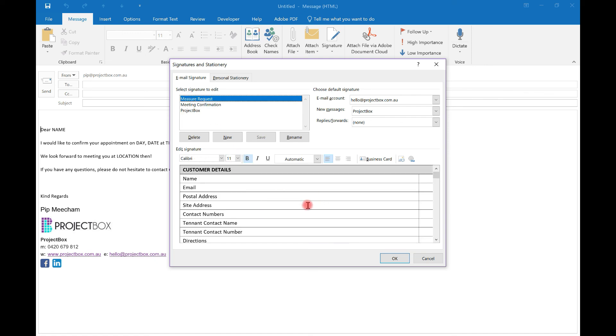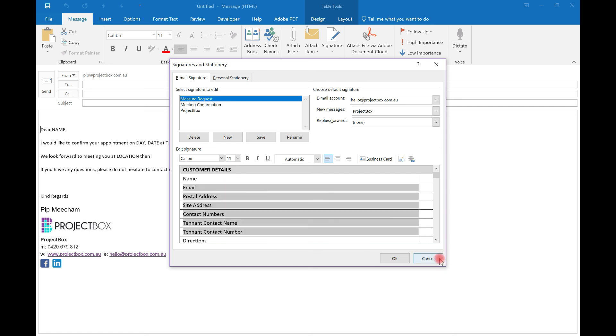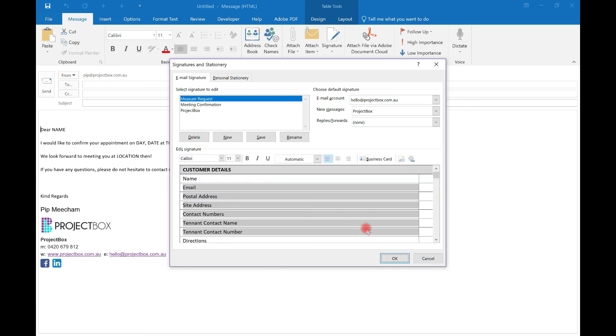If you need to change it, you can just jump in and make the differences or the other way to do it is to actually just insert it into a blank email, copy it, and then paste it in as a new one. And that's it. That's how you do email signatures in Outlook.